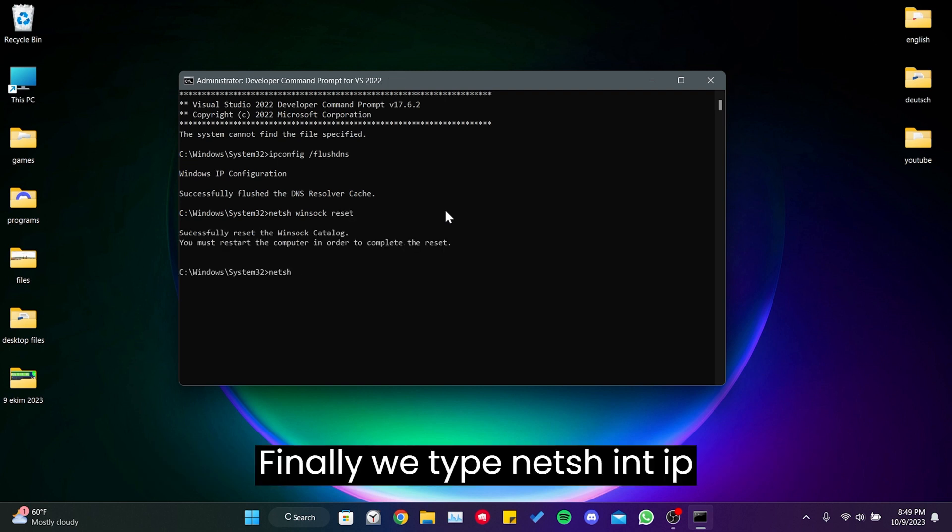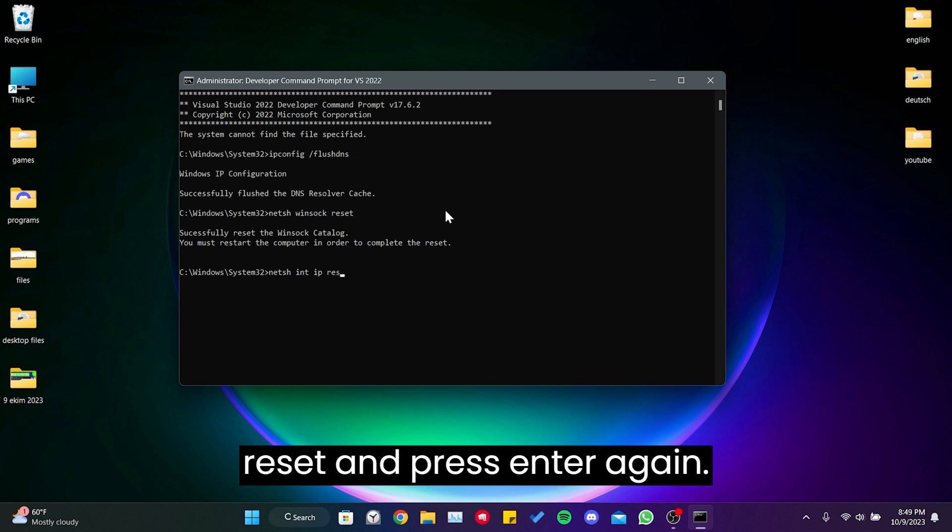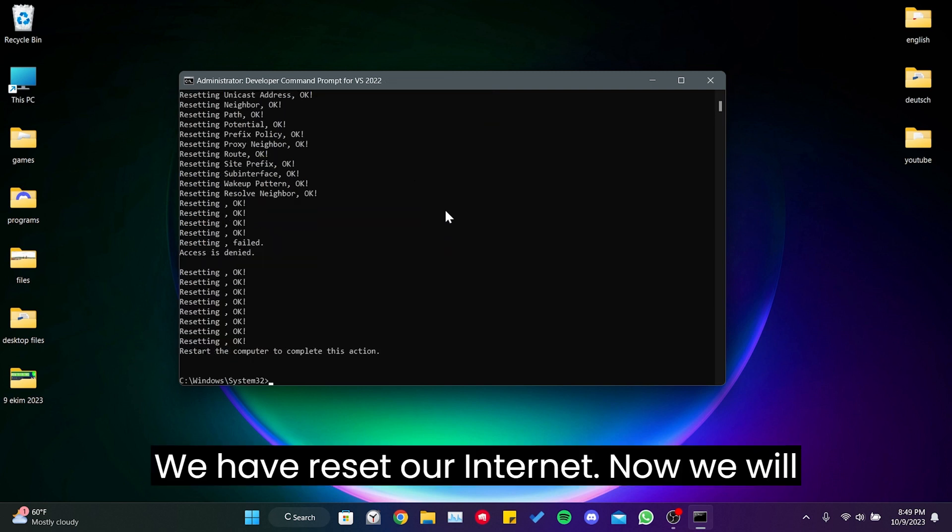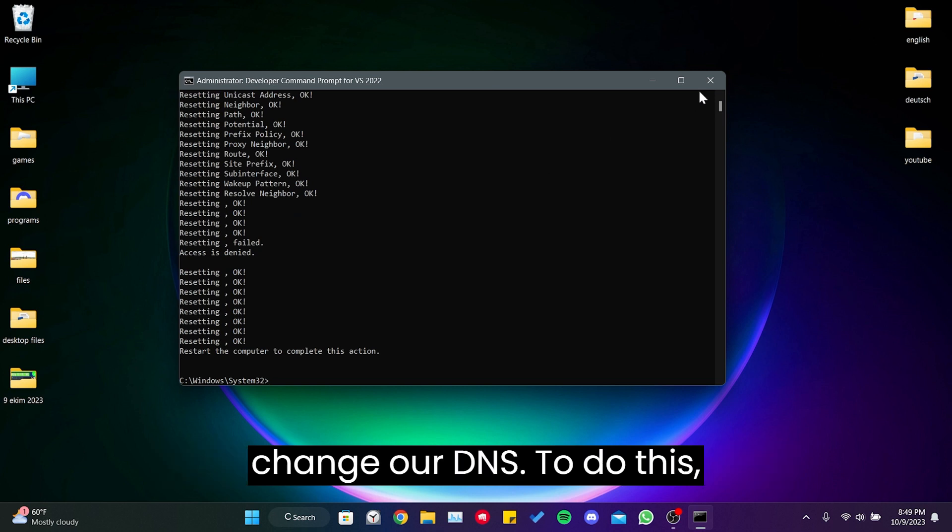Finally, we type netsh int ip reset and press enter again. We have reset our internet. Now we will change our DNS.